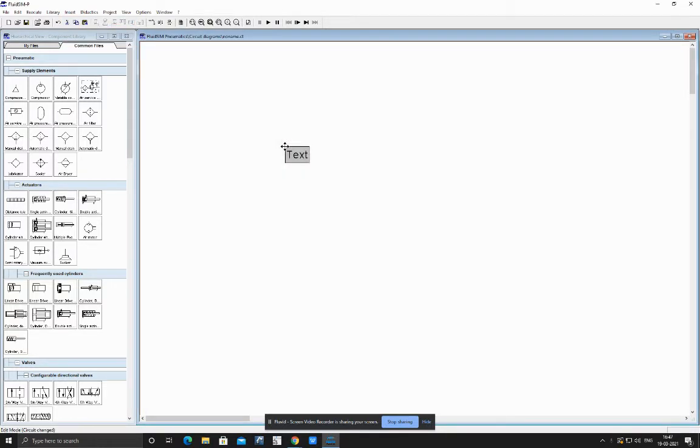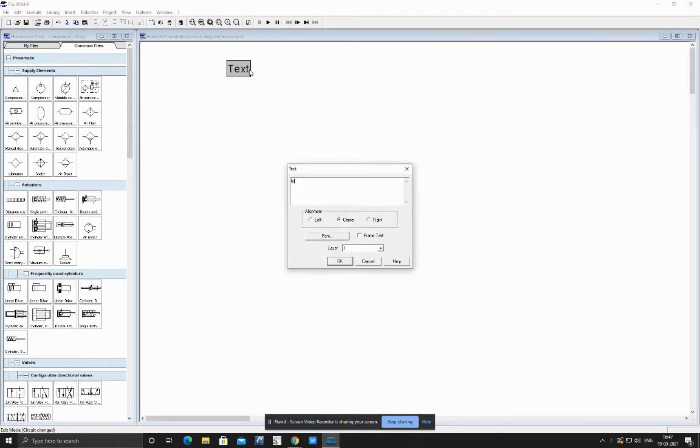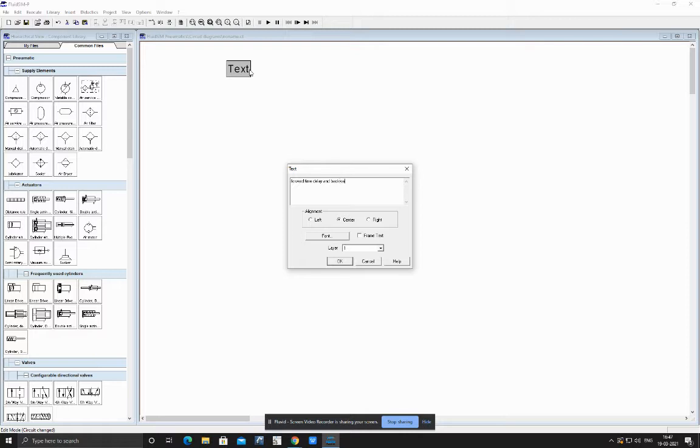Let us take an application which is like forward of cylinder, forward some time delay, and backward of cylinder.